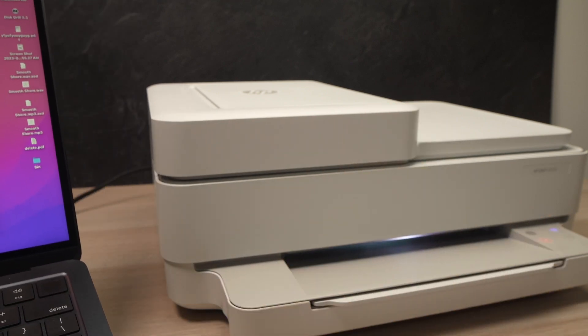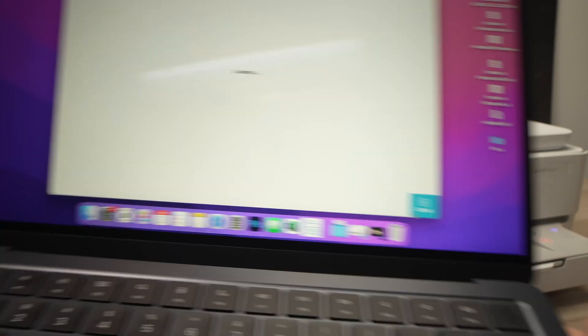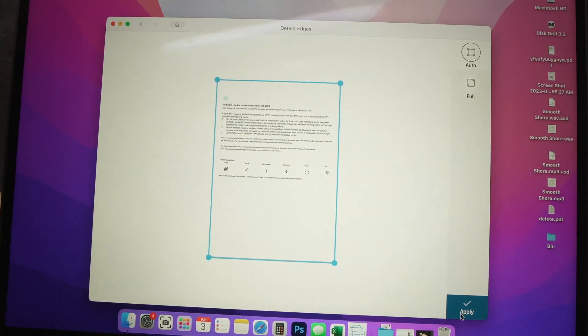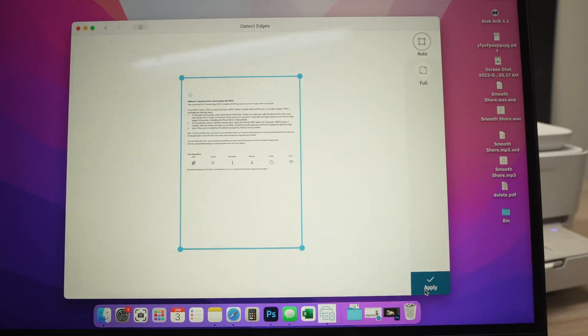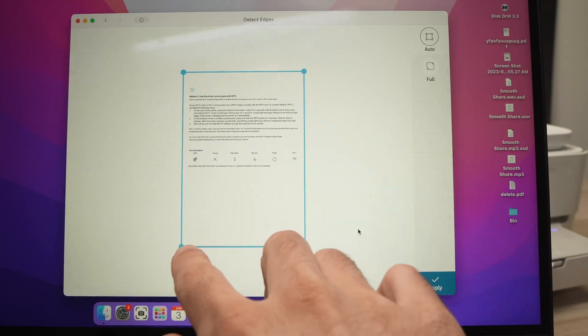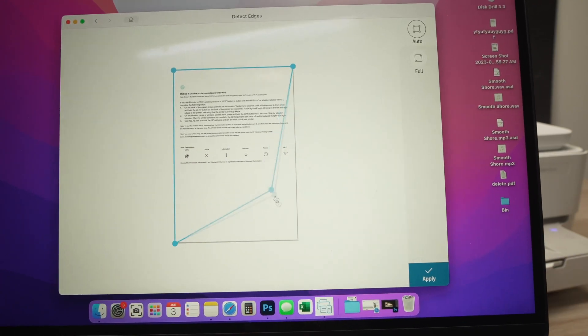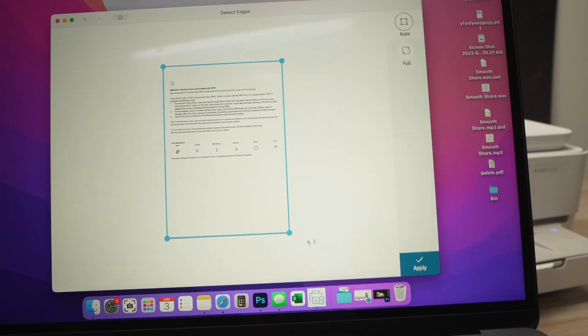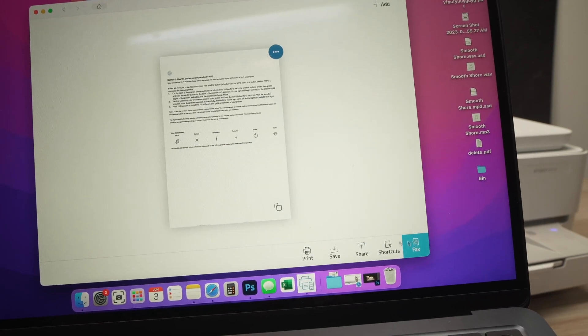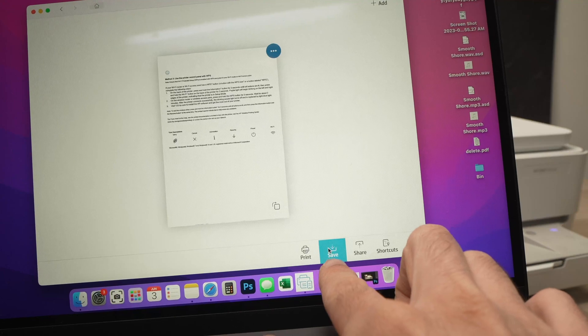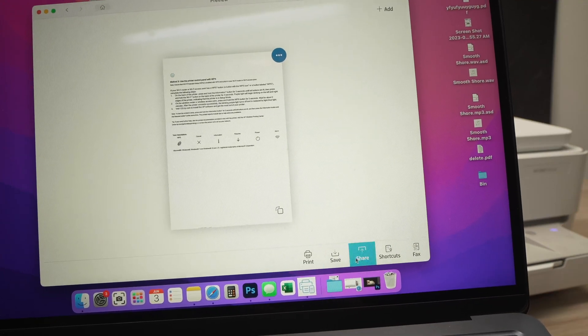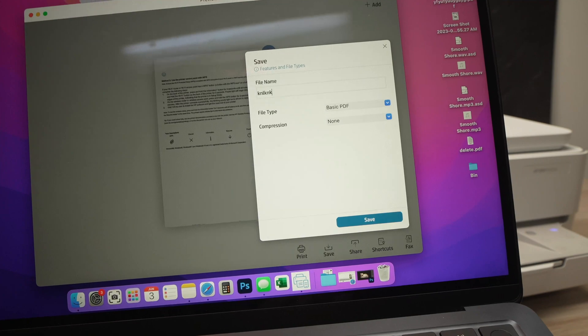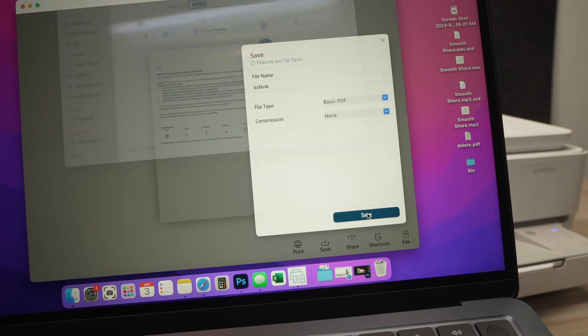And the document you just saw is going to get scanned. When it's done you're going to hear a small noise and this is the document. You can adjust the edges if you're not happy with them - you just have to drag these corners and press Apply when you're done. Finally, the same thing we did last time: press Save or Print or Share. I'll press Save, give it a new name, and save it.